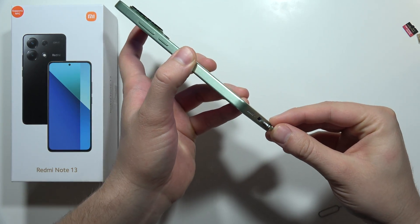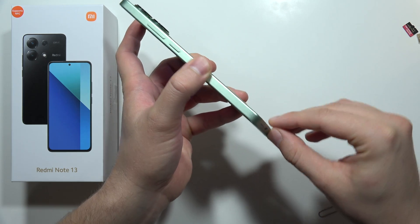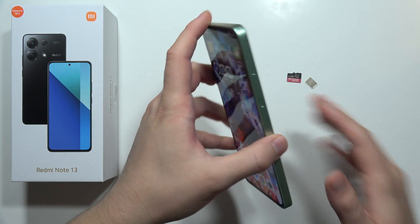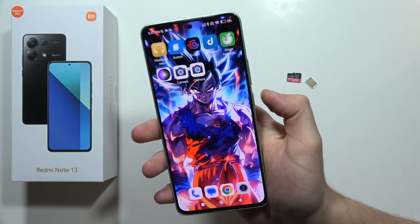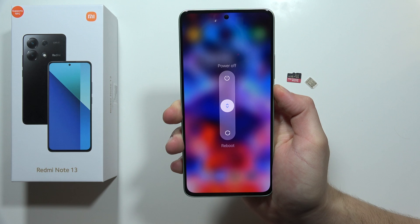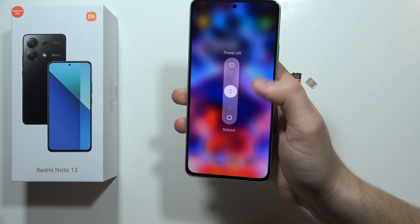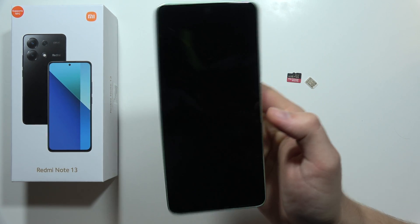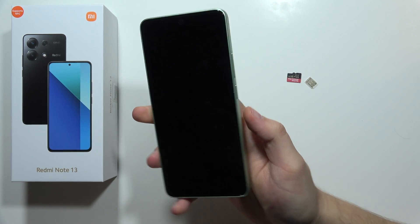As you can see, I just removed the SD card and the SIM card from my phone. Now you have to turn off your phone, for example by holding the power button and then sliding to power off.